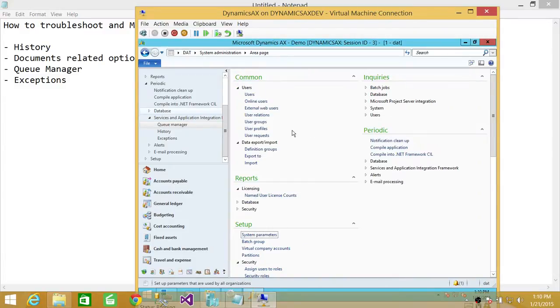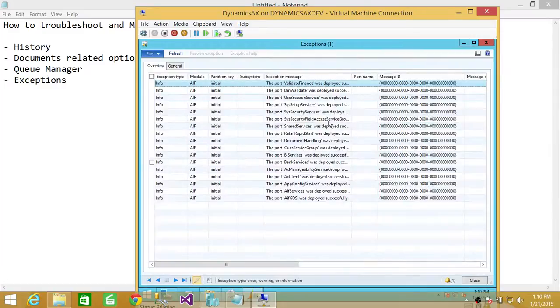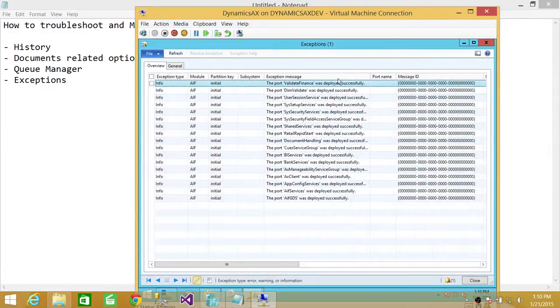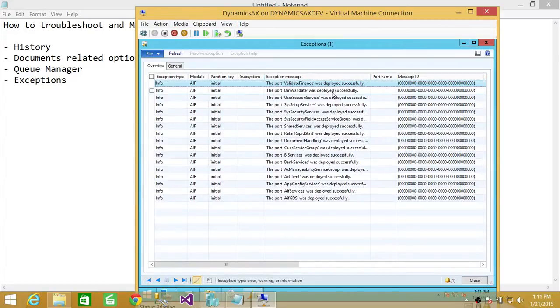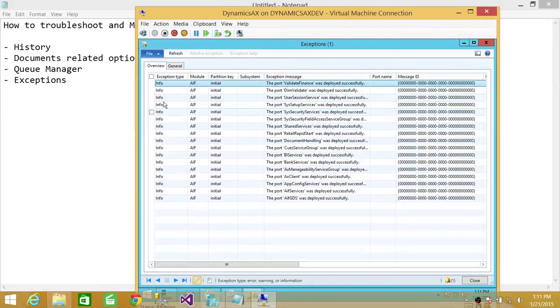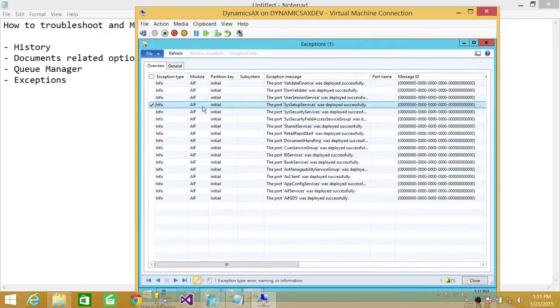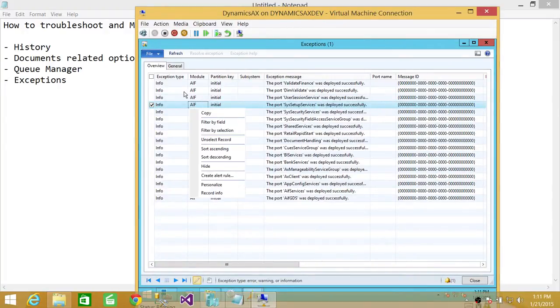Any errors or information related to services and application integration, you can look in Exceptions. If you click on Exceptions, you will see what I have done on Microsoft Dynamics AX in this demo. It'll be all up here. Exception type. If there would be error, it would be error. And if there is just the information, then it would be information. You can click on particular information or error and see the detail of that particular error.